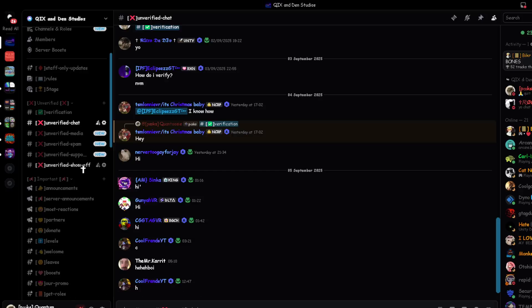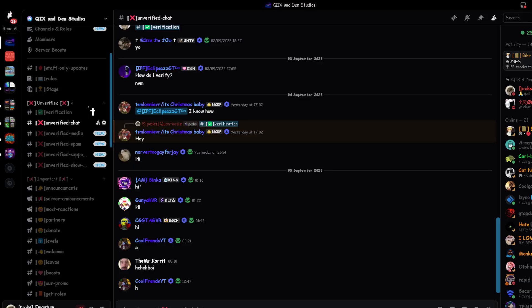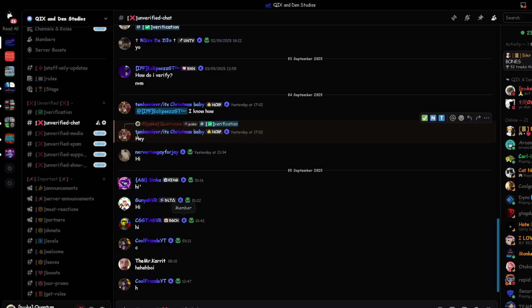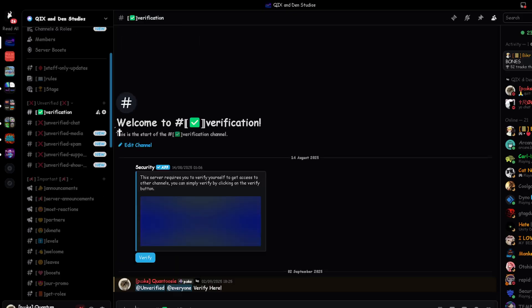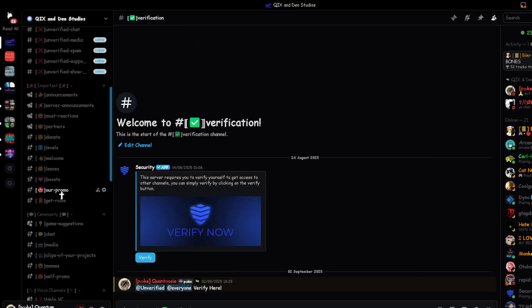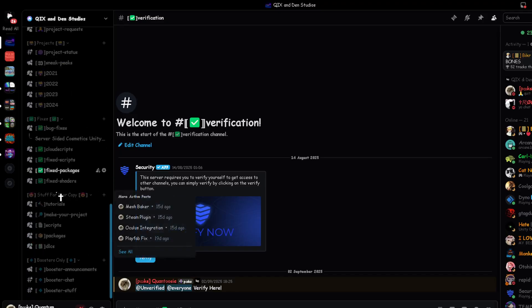What's up guys, today I'm going to teach you how to make cosmetics server-sided and you'll get it to copy. First, you want to join the Discord link in the description and go to the verification channel, press the verify button.